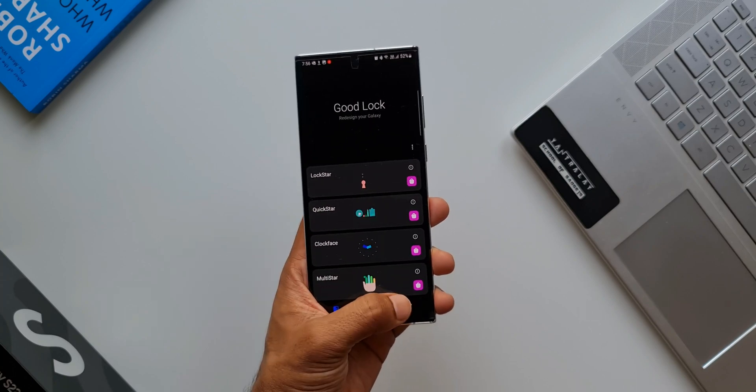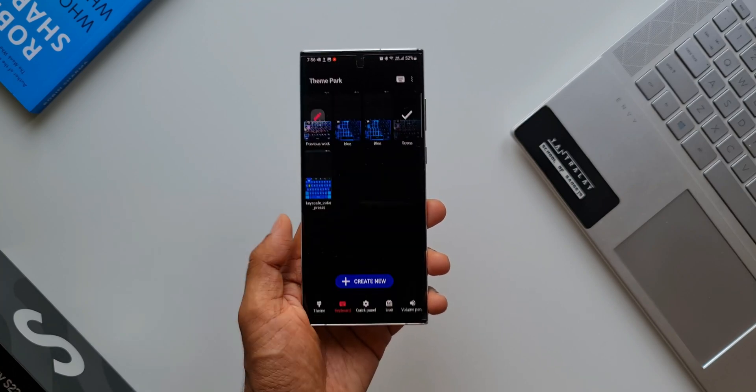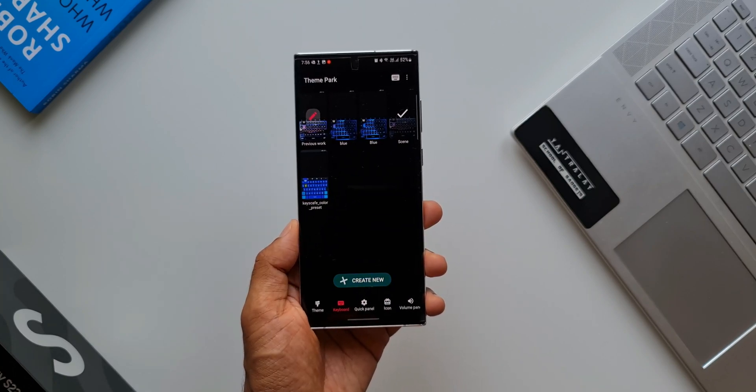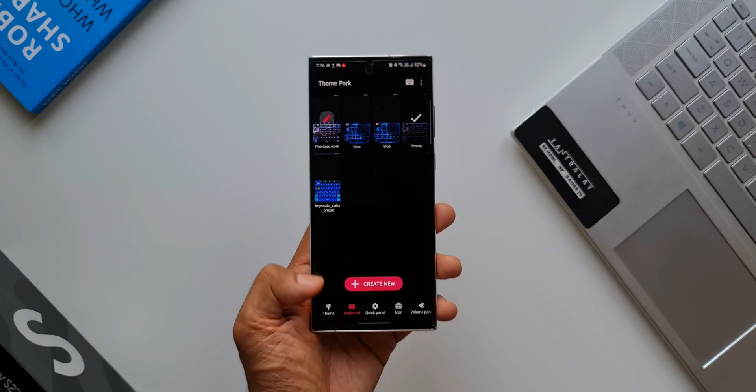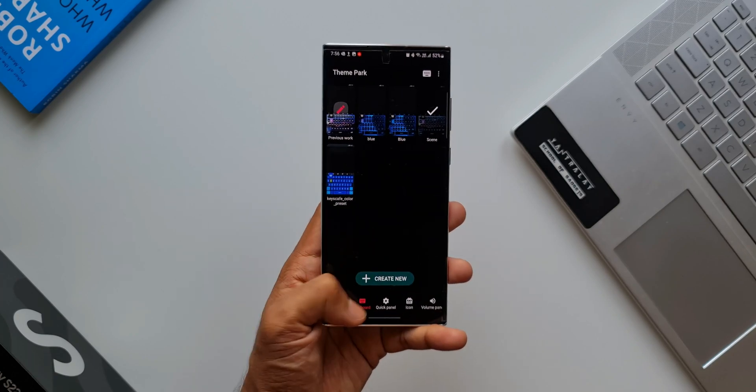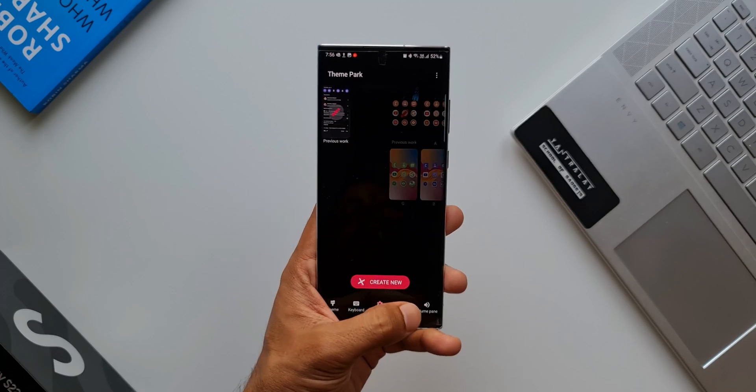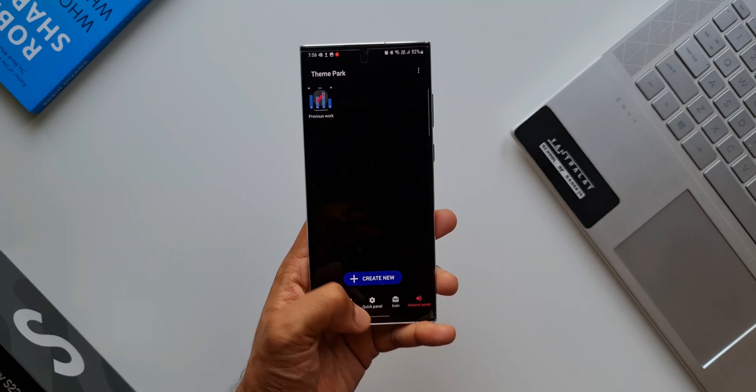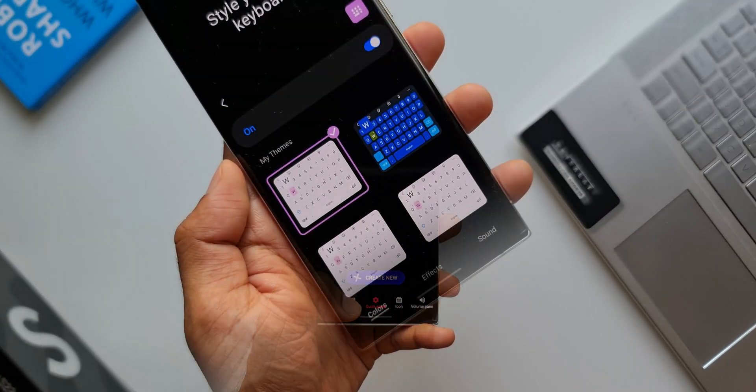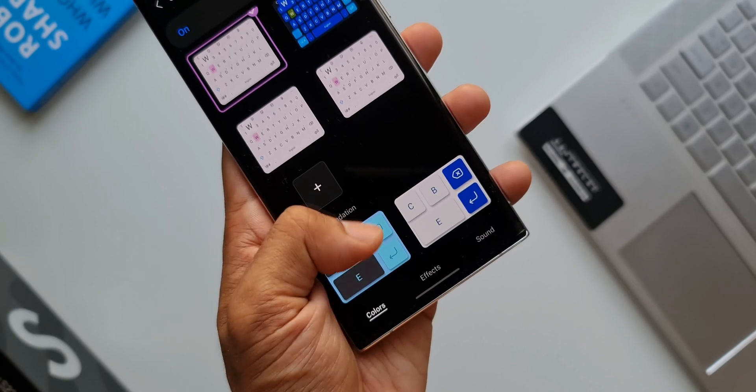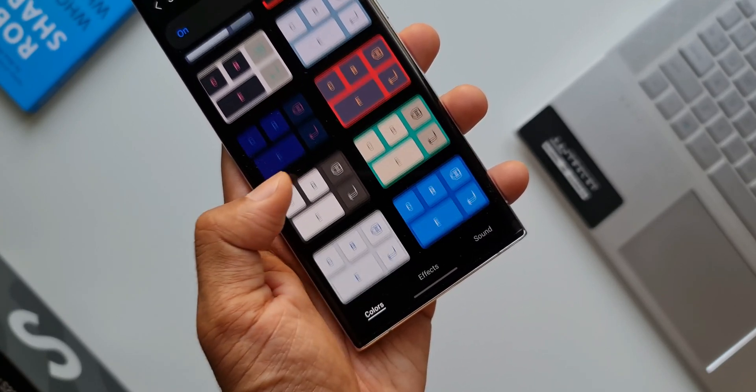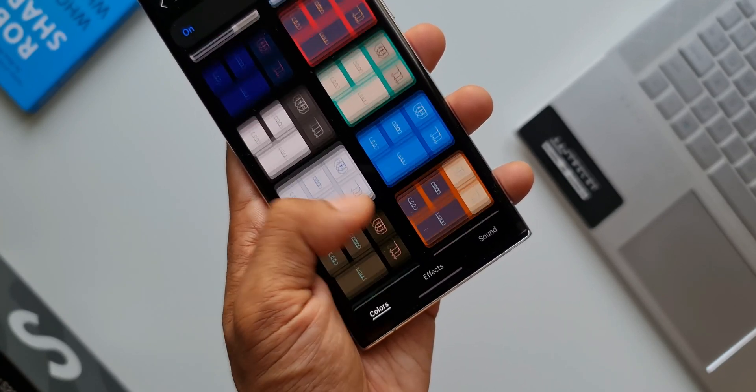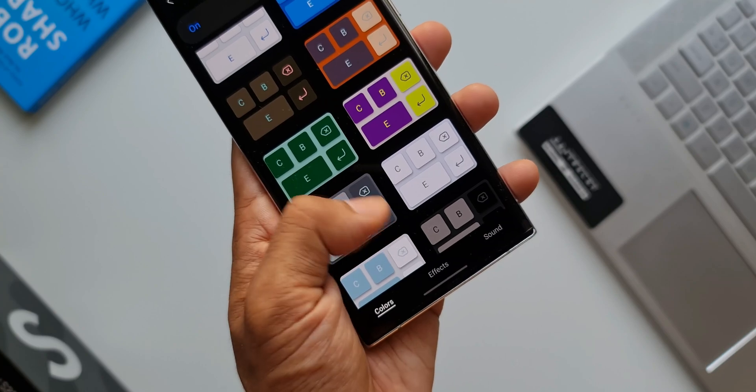For customization we do need the Good Lock application, and on Good Lock we need a couple of modules. We can customize the theme on Keys Cafe and we can do that on the Theme Park as well. Basically the Keys Cafe module is integrated into Theme Park as well, so we can do that on both these modules.